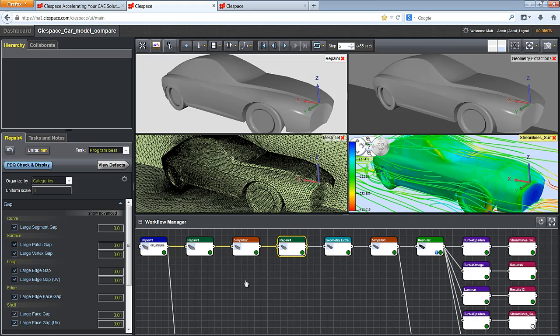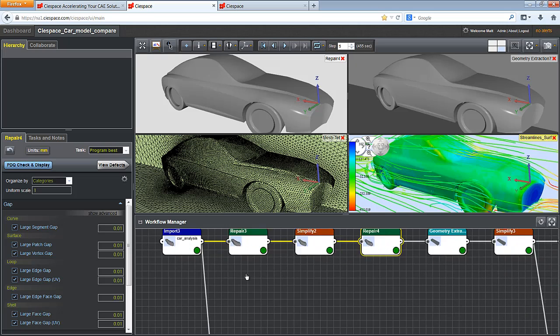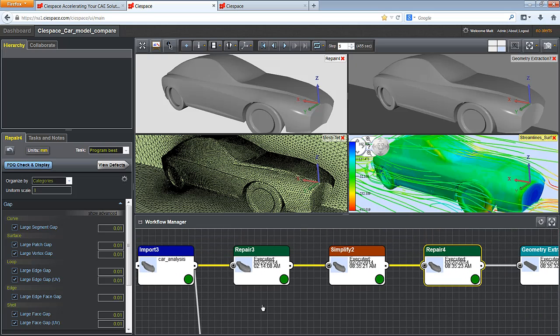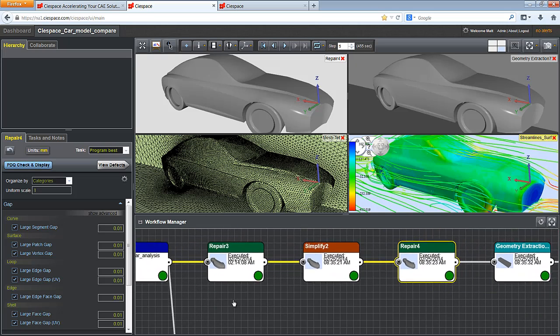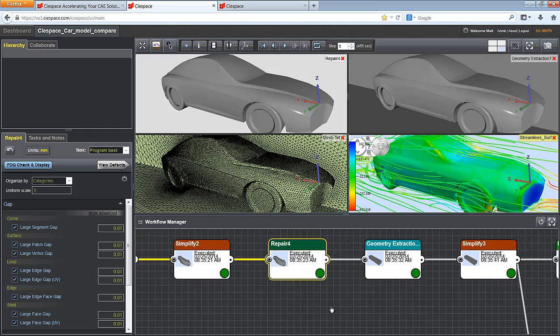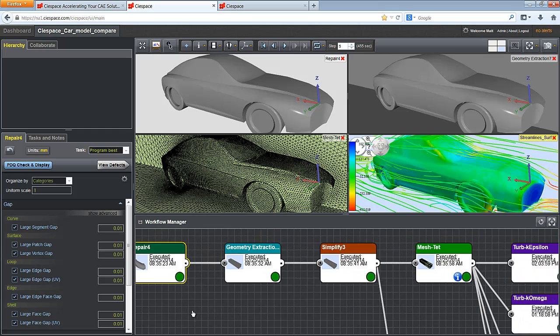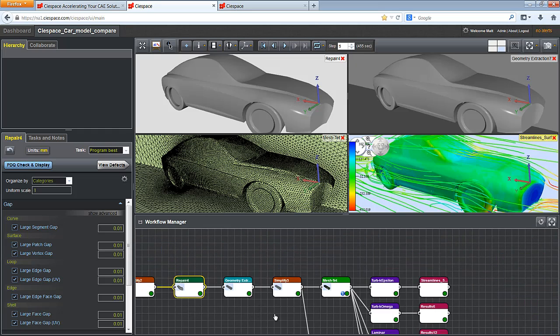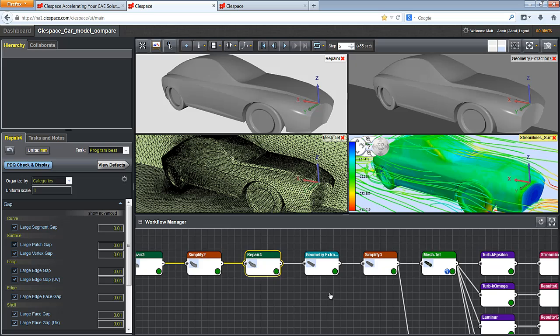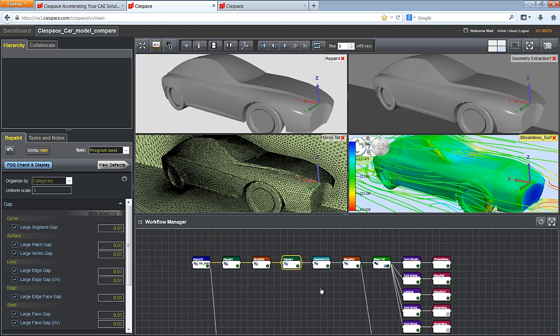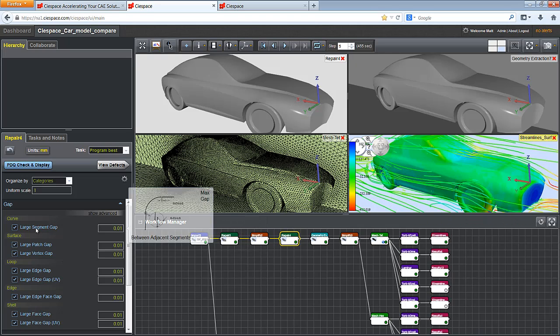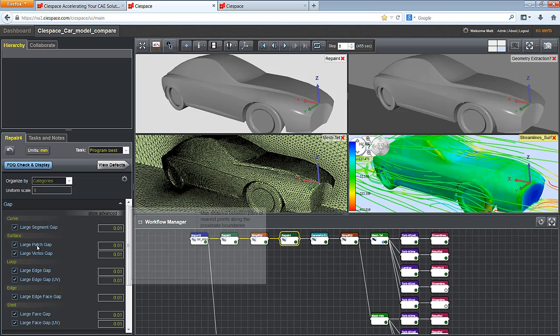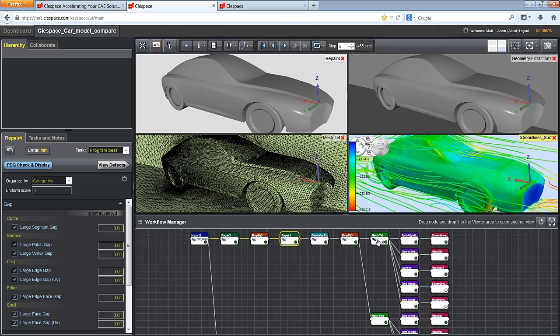One of the features we find that engineers really enjoy is the workflow manager. The workflow manager is a visual representation of each step in the workflow. In this workflow, we have multiple geometry manipulation nodes, a couple of meshing nodes and several solver and results nodes. Each one of these nodes has deep functionality with pop-up help to assist you in setting up your model faster.